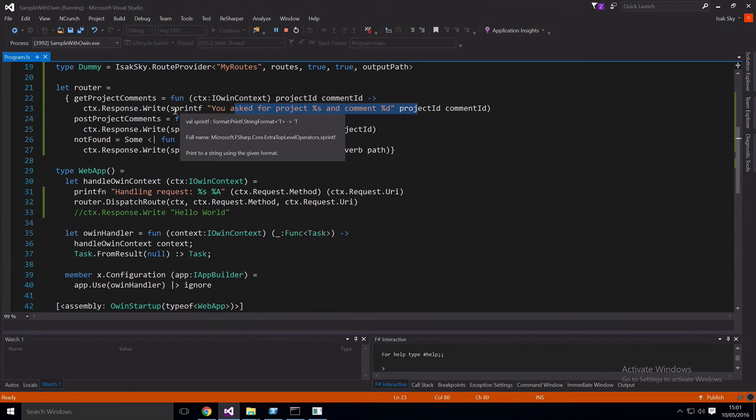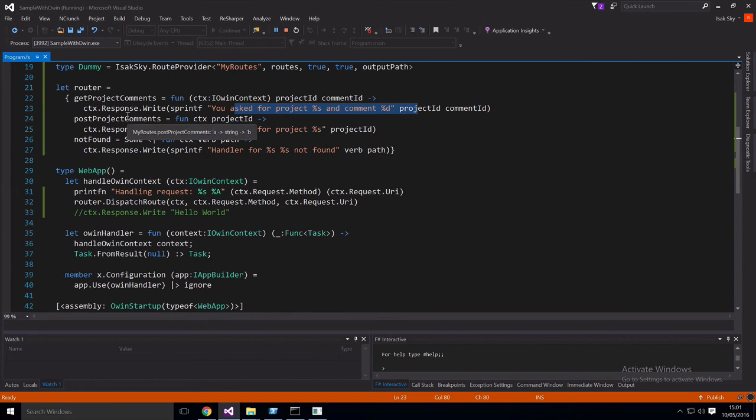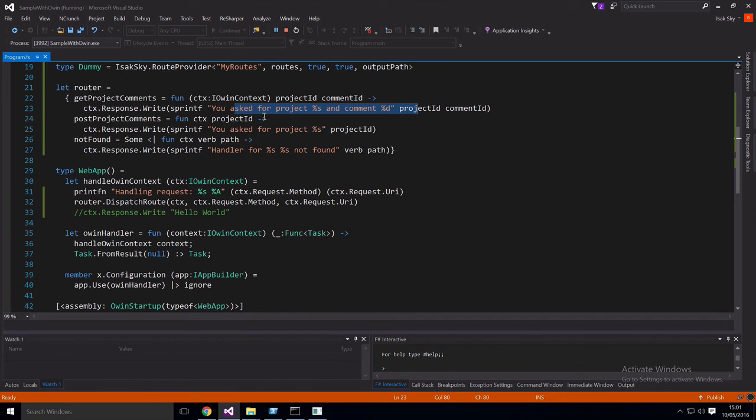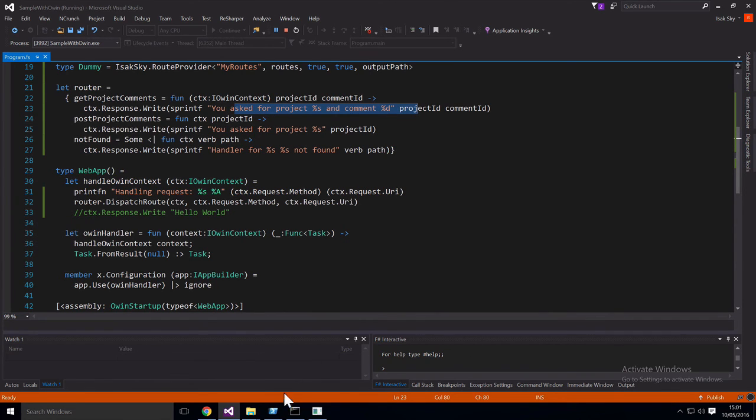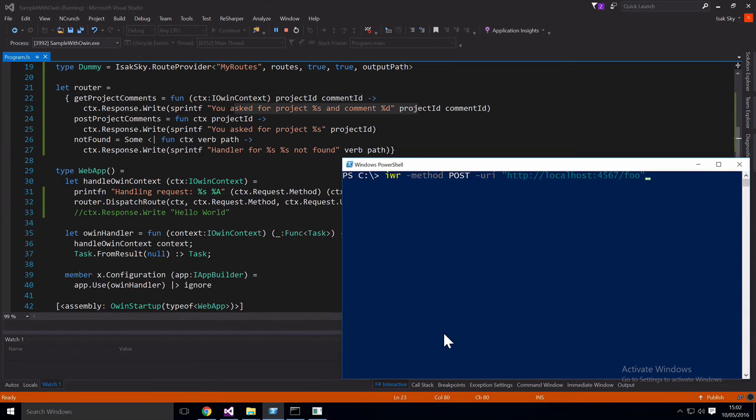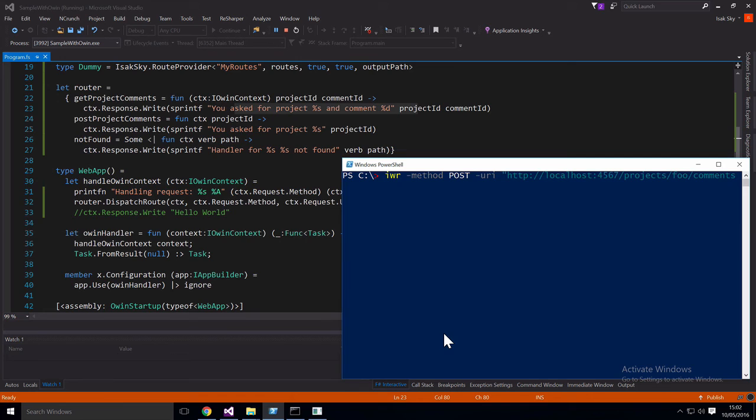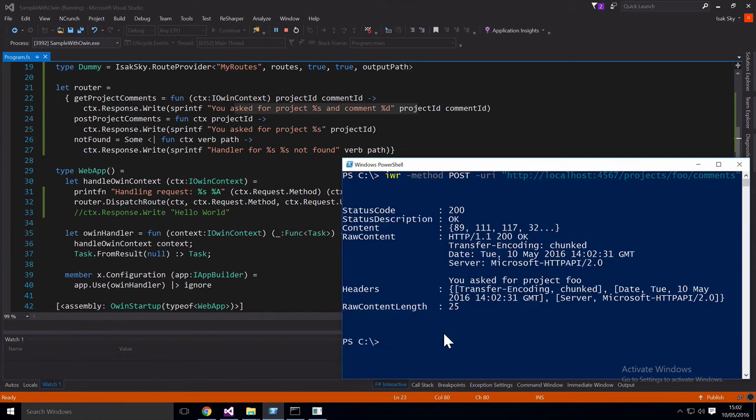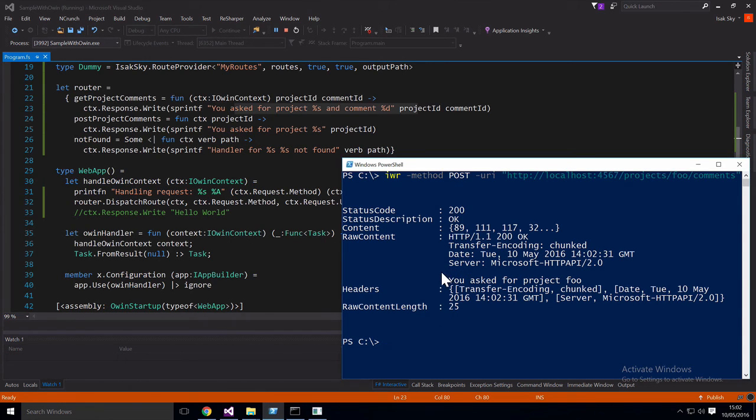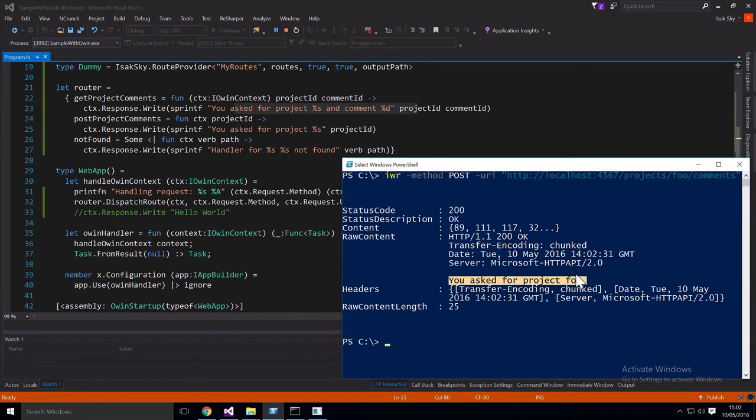We can also test the one for post, though we can't just do it with a normal get request from the browser. So we can try it via invoke web request in PowerShell. So now we'll hit the last route, which is projects and then project ID and then comments. So as you can see here, we got a 200 OK response. And the body is here, you asked for project foo. And so it's executing this handler.